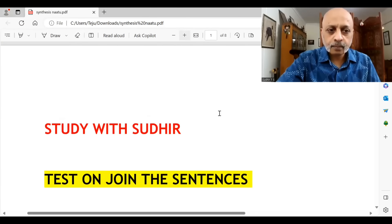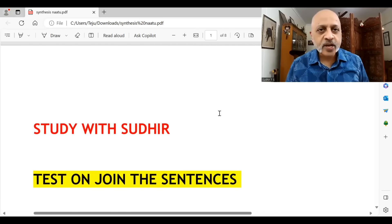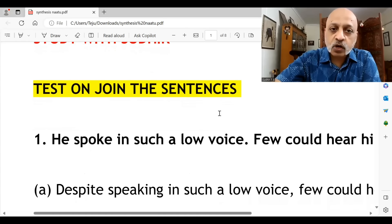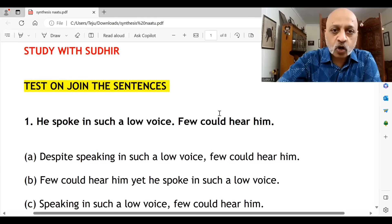So irrespective of whether you are in class 9 or 10, please take a look at all the success test papers that we have on the Study with Sudhir app, or just go to studywithsudhir.com. You will find all that under courses. Alright, let's get started. Today's Natu Natu episode on synthesis: join the sentences without using and, but, or so. Let's look at the first question.